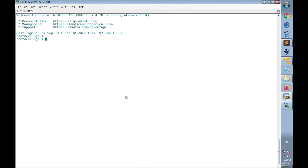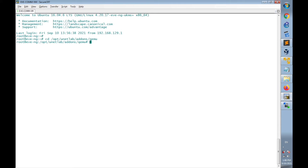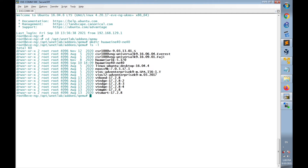The second step is to create a new directory in EVE-NG. Go to the directory /opt/unetlab/addons/qemu, then create a new directory for the Huawei NE40E router using the command mkdir with the name huawei-nae40. Let's verify it was created using ls -l to list the directories.